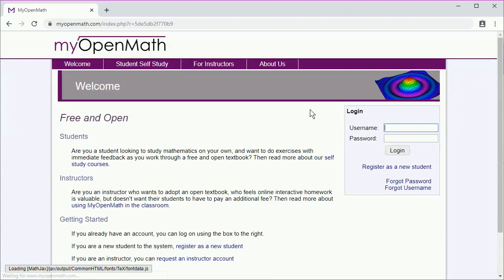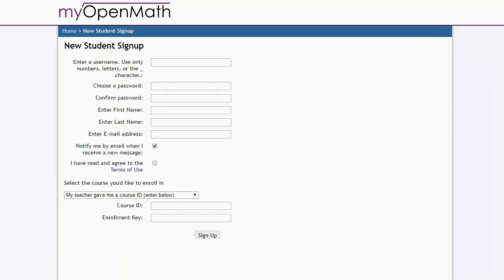Now if you don't already have a MyOpenMath account, you'll need to register as a new student. The accounts are free. All you have to do is submit some information. You can use any username that you want that isn't already taken, but make sure that your first and last names are recognizable from the official rosters. Your instructor will give you a course ID and an enrollment key that will make sure you're signed up for the correct course.